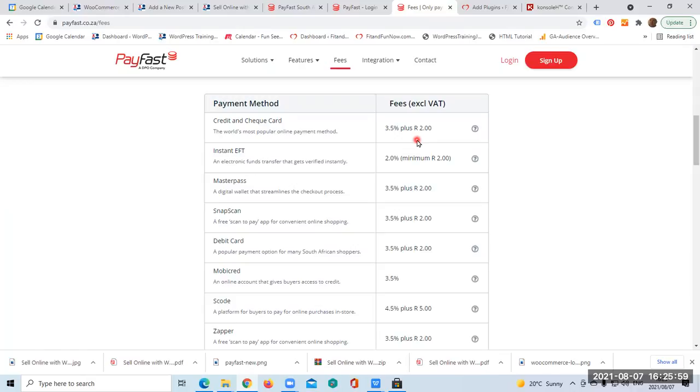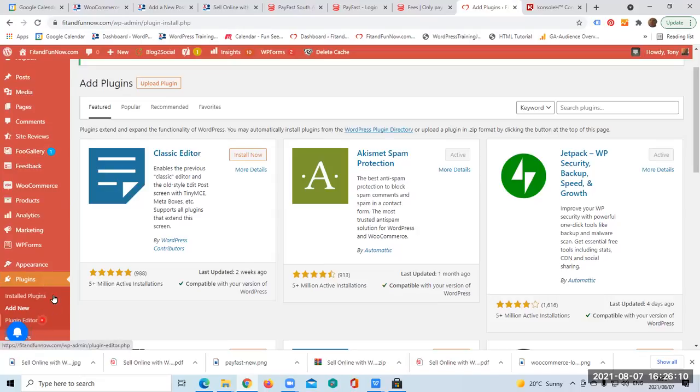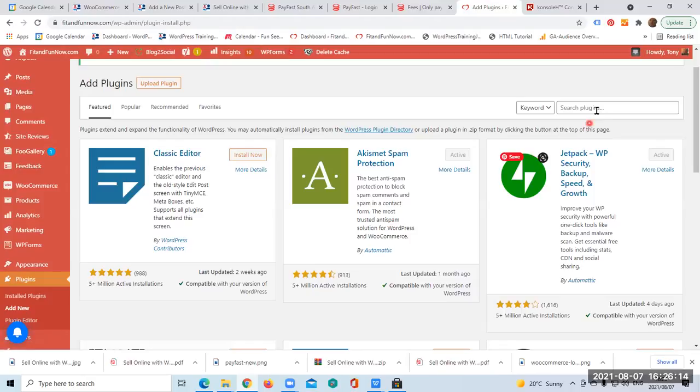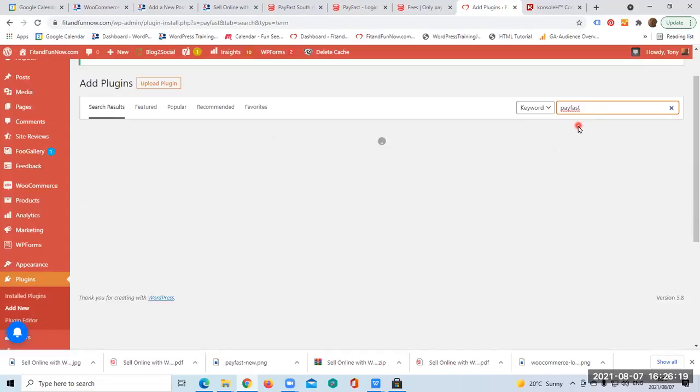So how to do it? It is quite easy. Let's go to the admin area of your website. You go to Plugins and on the drop-down menu you click on Add New. So this page opens up and there you tap PayFast.